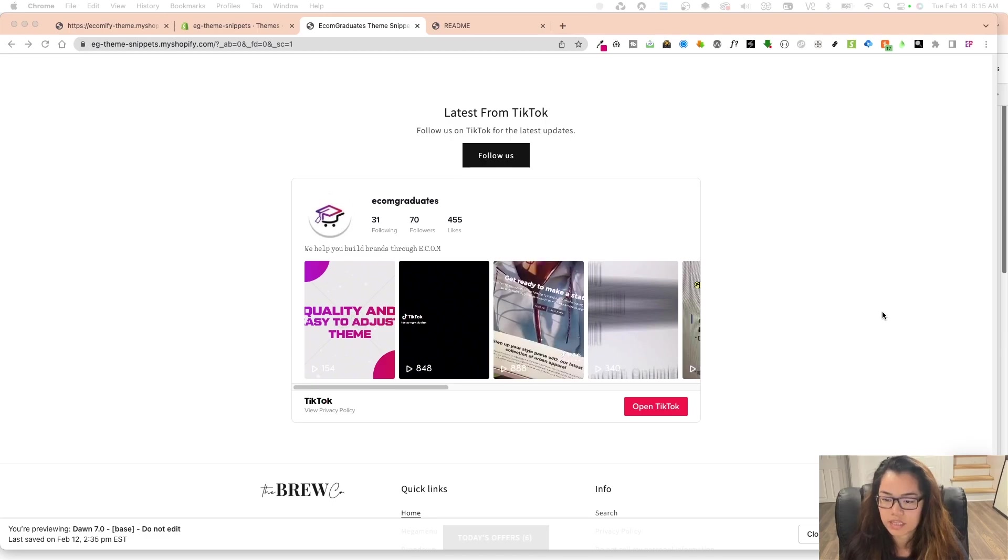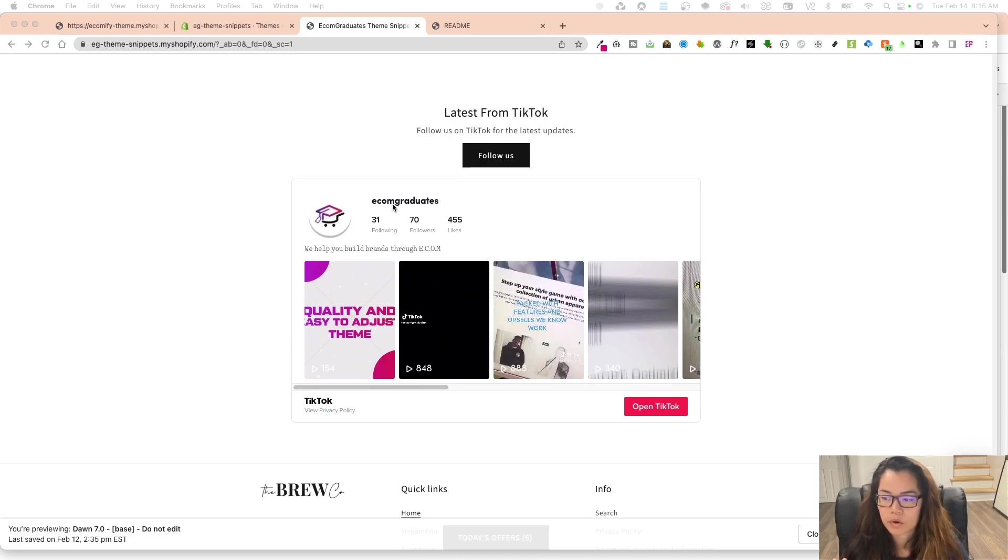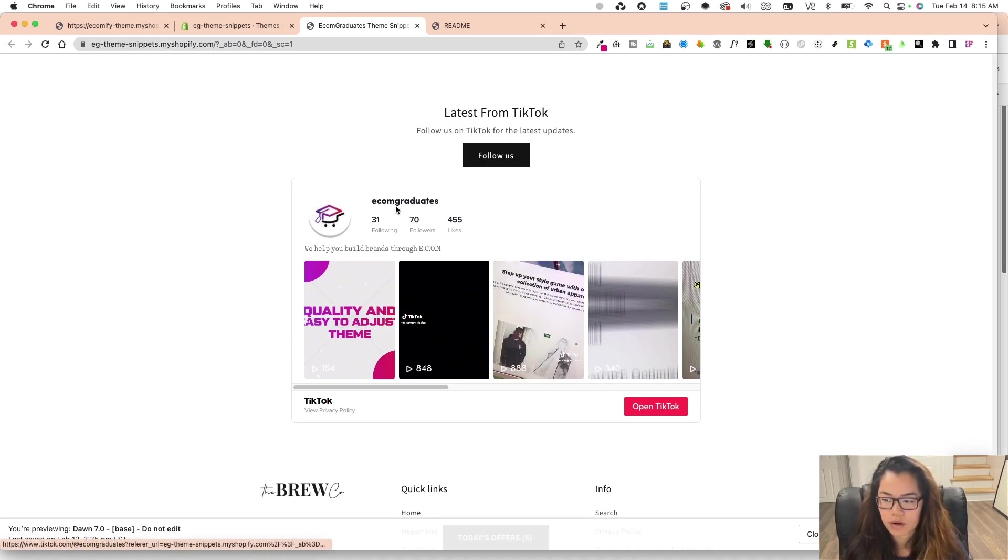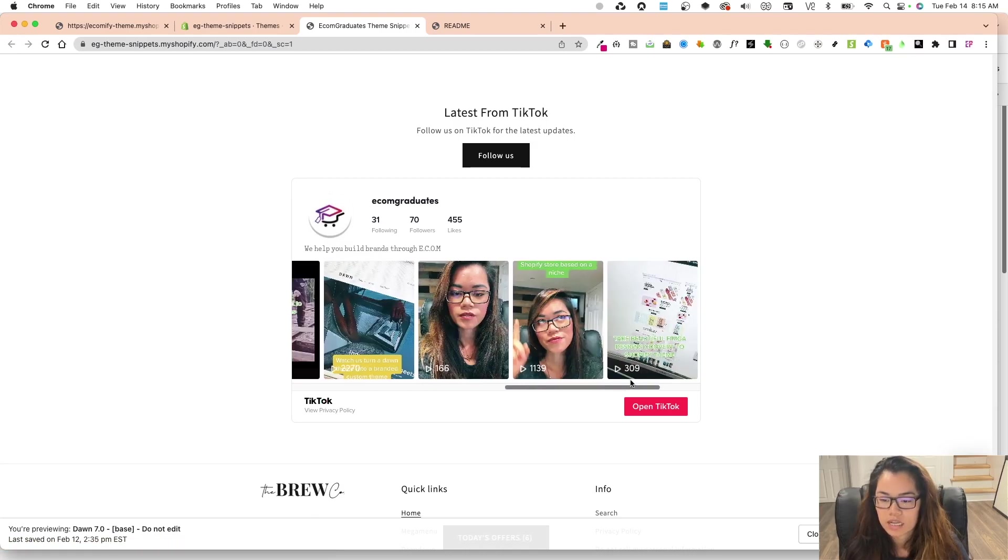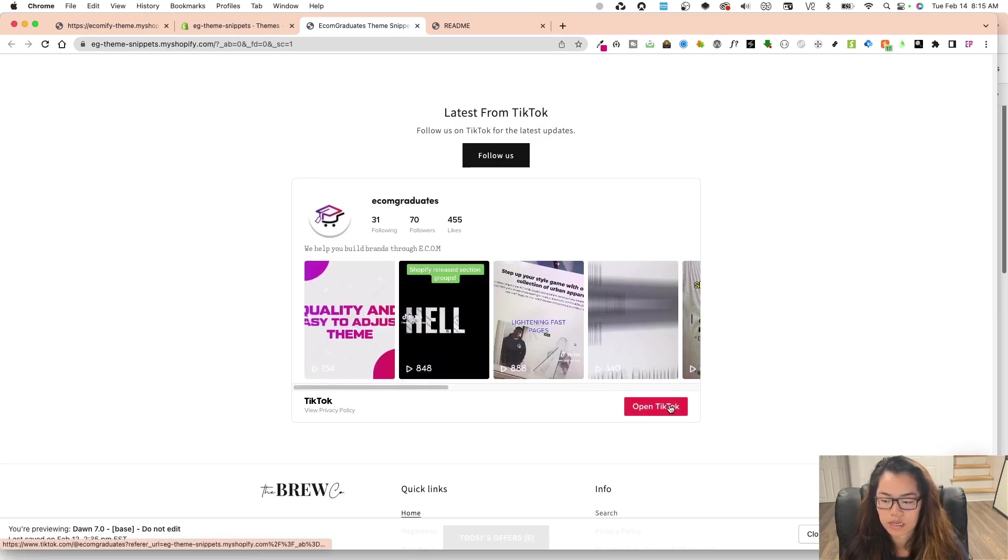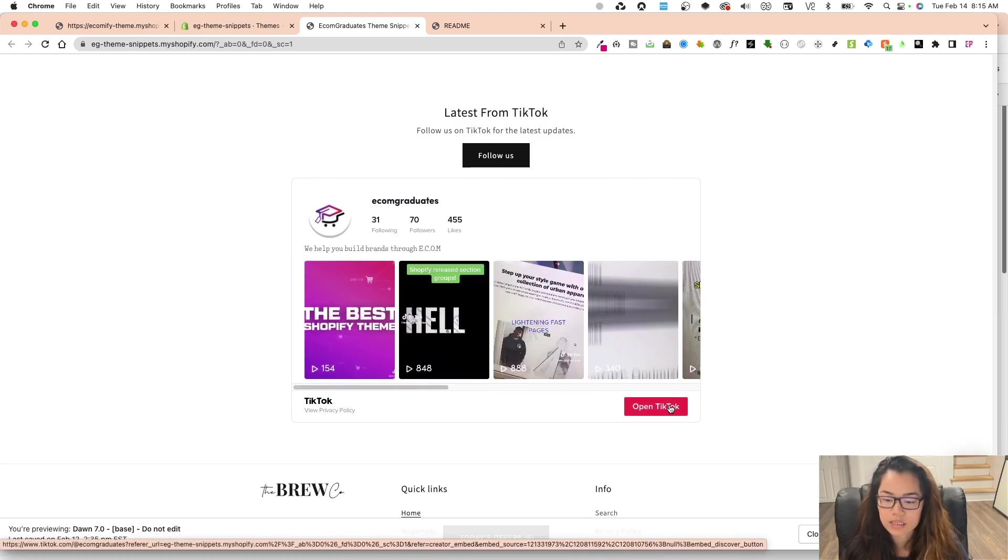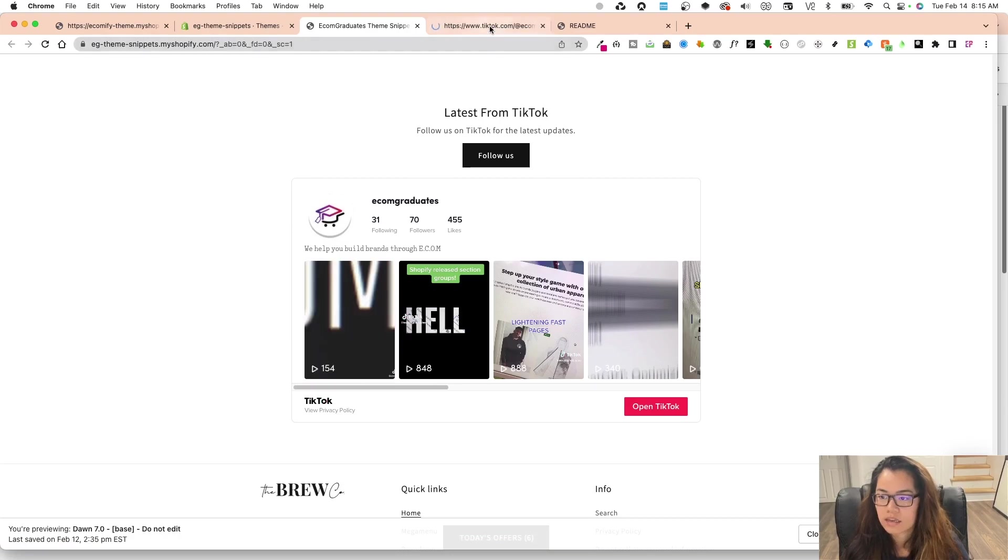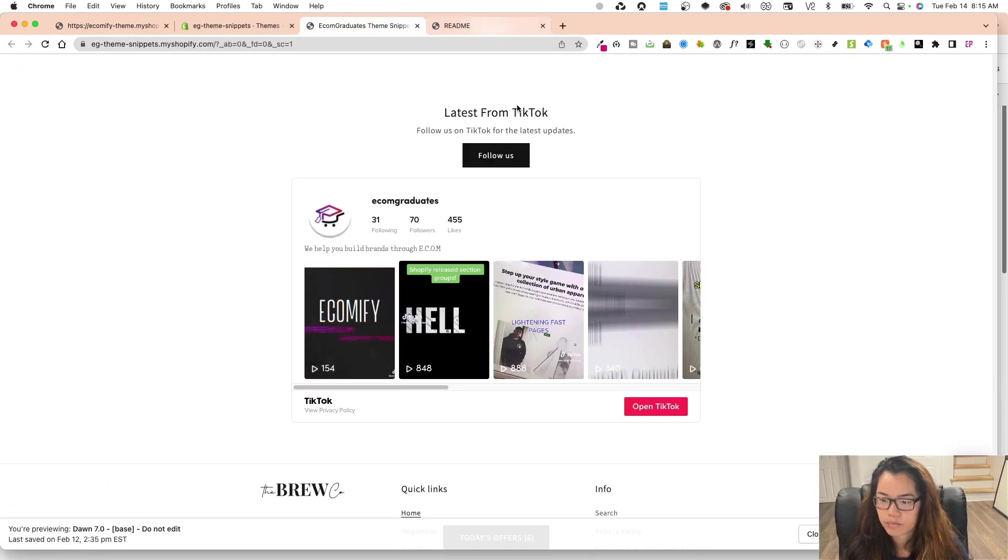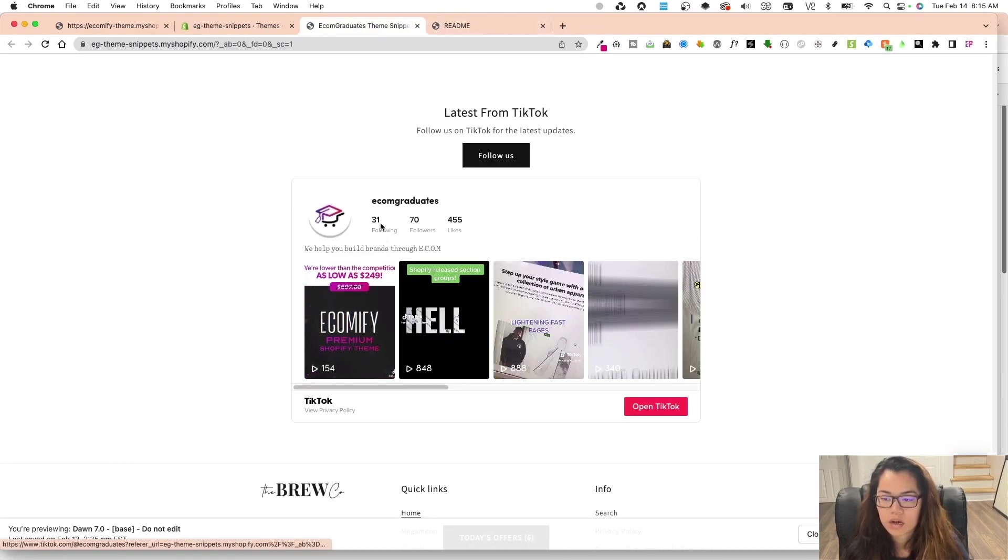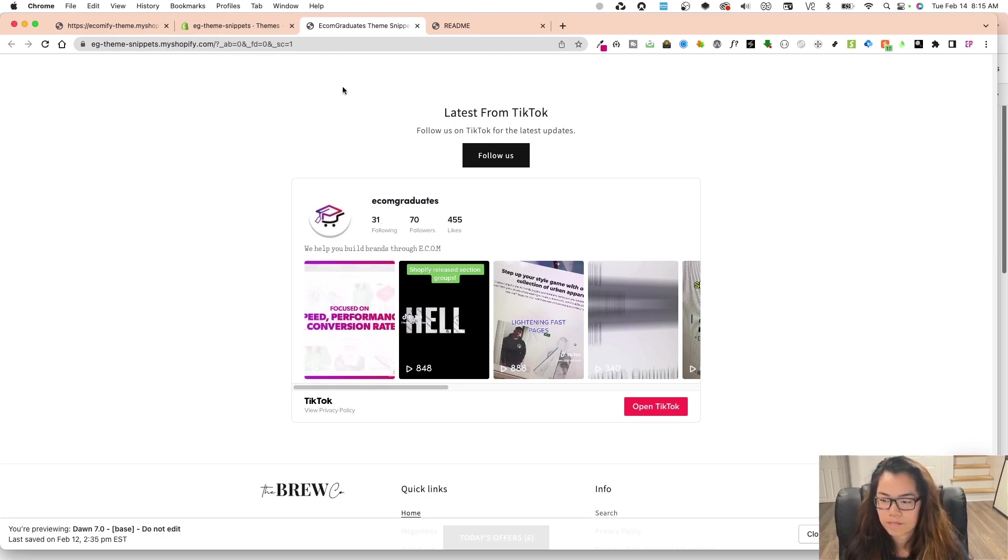And what it looks like is this: it grabs your TikTok URL, it grabs your TikTok username, and then it pulls in the latest videos like so. And then also you can click on the TikTok and it'll go to the account. And then also it tells you real time how many followers, likes, things like that.